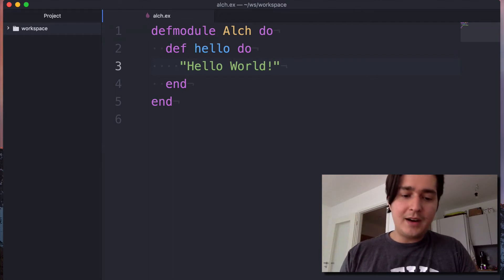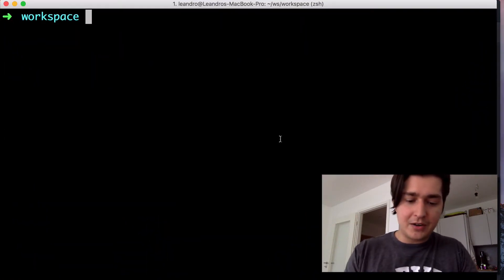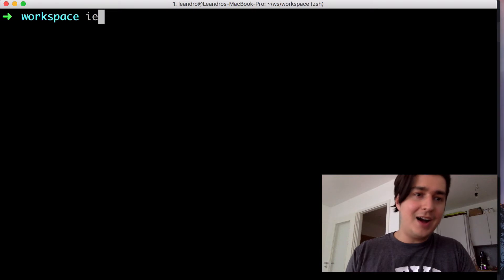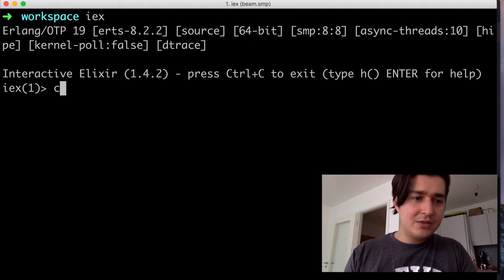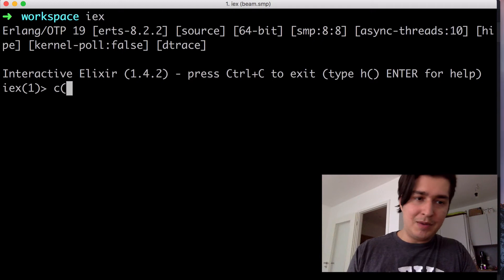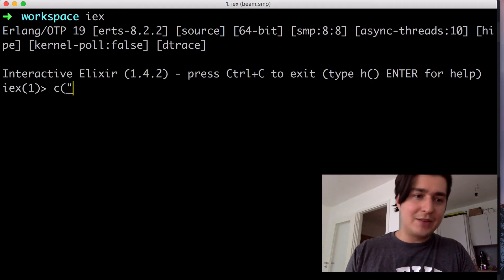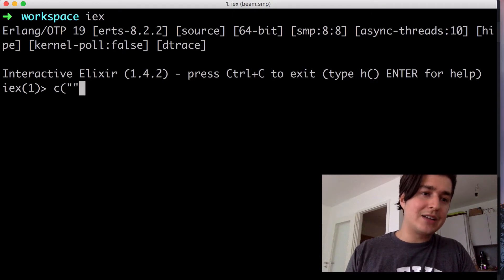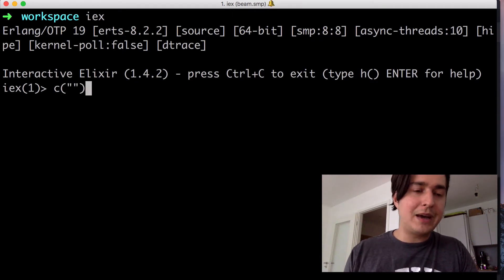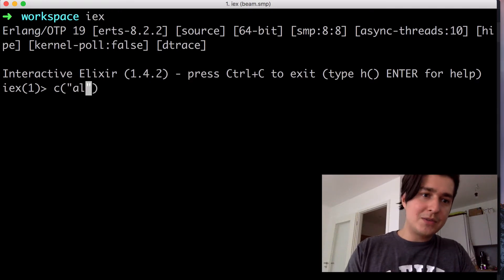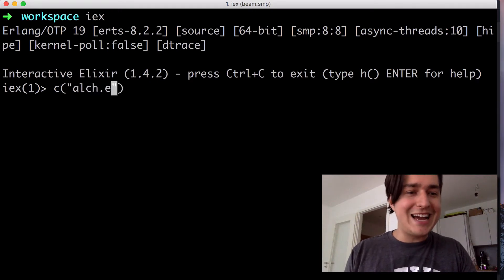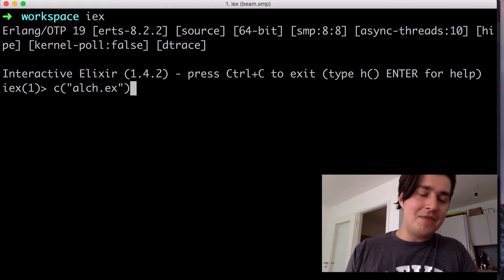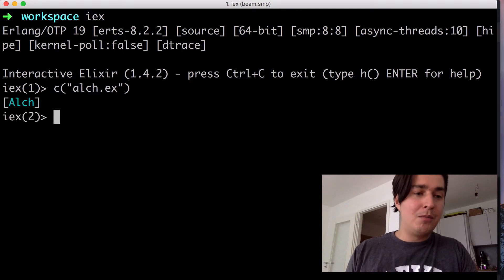So we're going to come now to our shell here and we're going to run IEX. So we're going to use the c function here to compile our module. You have to be in the correct directory to use the relative path, which is what I'm going to do. So I'm just going to pass in awk.ex and that's going to compile our module.